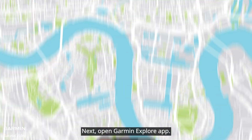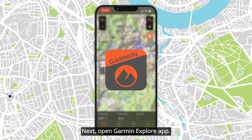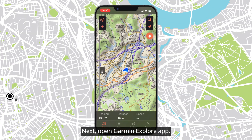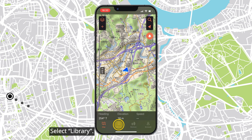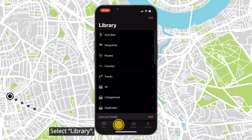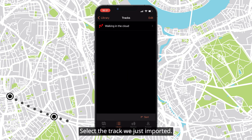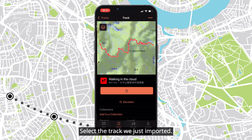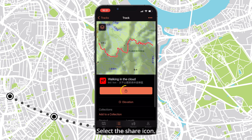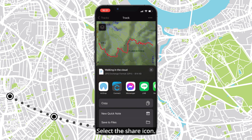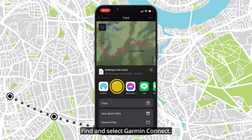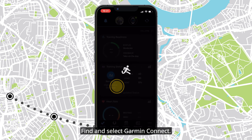Next, open the Garmin Explore app. Select Library, then Tracks. Select the track we just imported, then select the share icon. Find and select Garmin Connect.